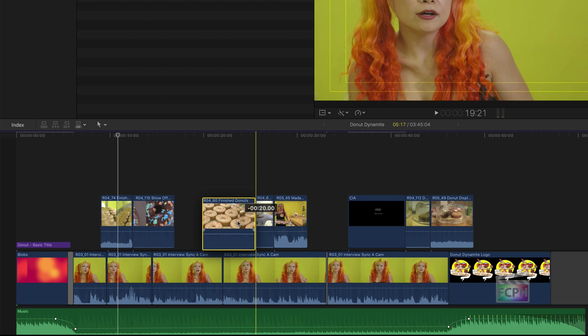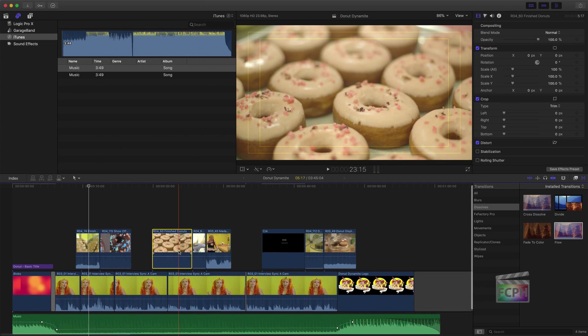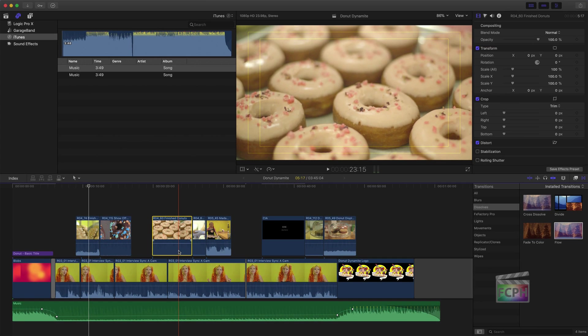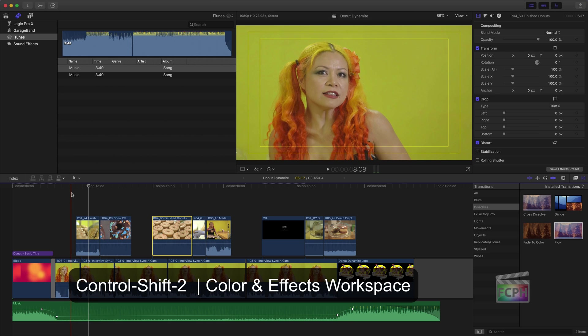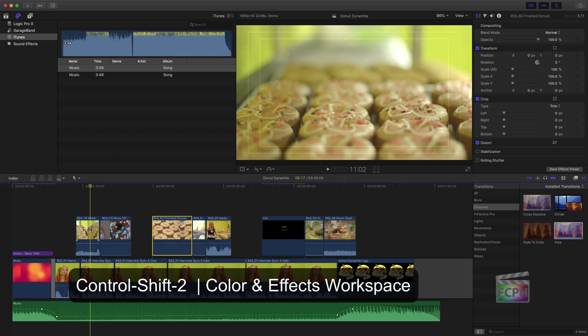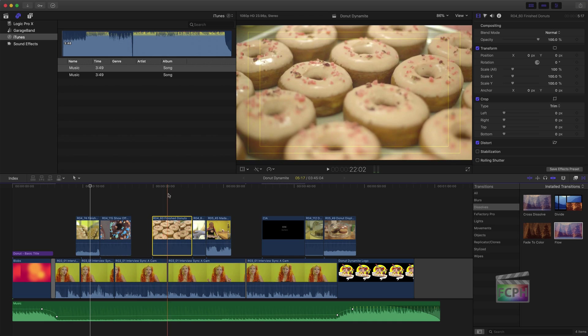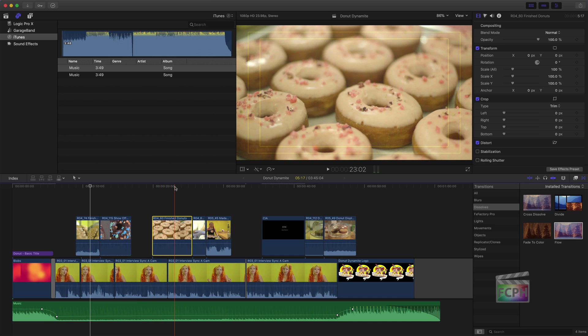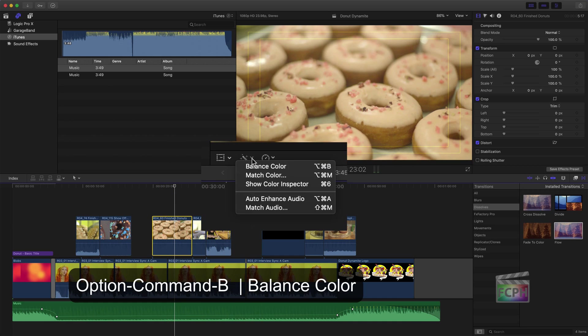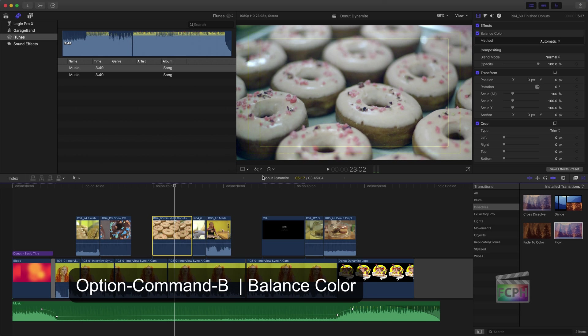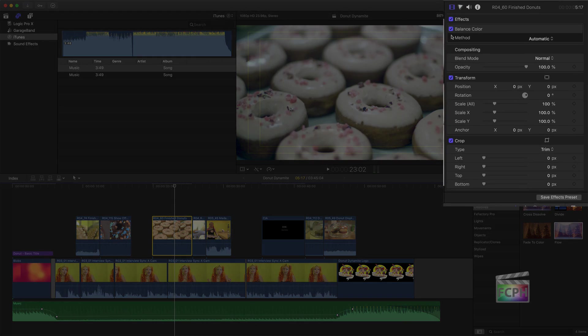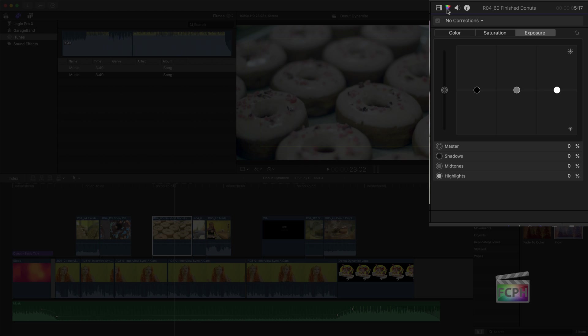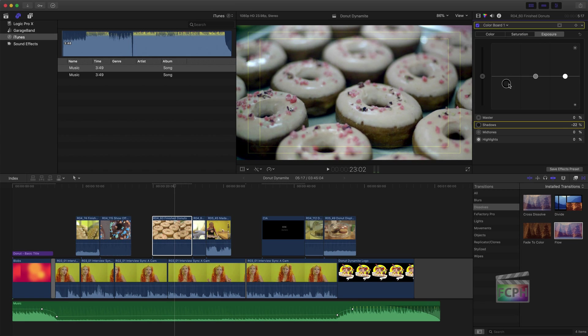In most workflows, the color correction is one of the last steps. With a clip selected, use the enhancements menu to select balance color. This may make the video look better. Open the inspector to display the color correction options. Again, this is just a preview of what is available, but know that these tools make adjusting the look of your video easy.